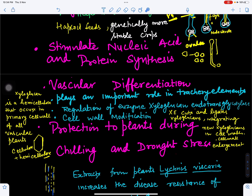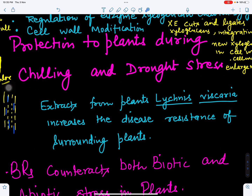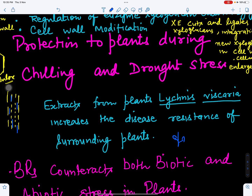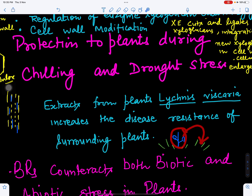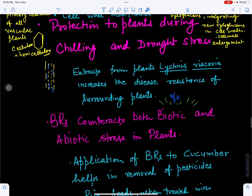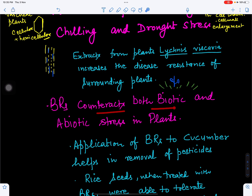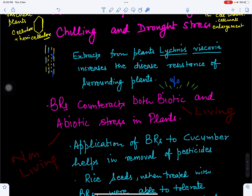Brassinosteroids provide protection to plants during chilling and drought stress. Extracts from the plant Lychnis viscaria increase disease resistance in surrounding plants. Brassinosteroids counteract both biotic and abiotic stresses. Abiotic stresses include drought, chilling, and high temperature, while biotic stress is caused by phytopathogens such as fungi and viruses.